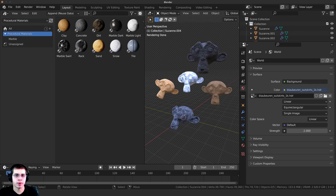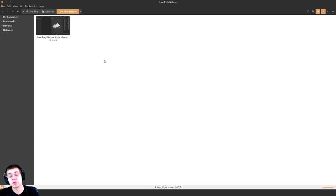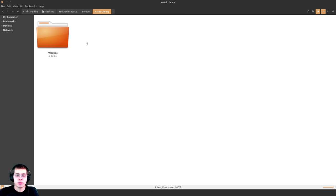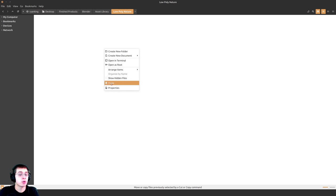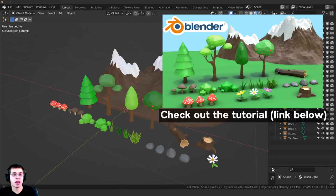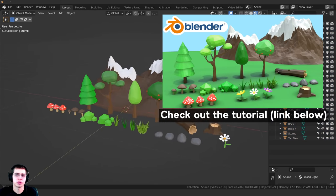Now I want to show you how to add in objects. I'm going to close this Blender file without saving. For demonstration in this tutorial, I'm going to be using my Low Poly Nature Assets Pack. Just like we did before, over in the Asset Library I want to create a new folder called Low Poly Nature. I'll hop into this folder, paste the Blender file, and open it up.